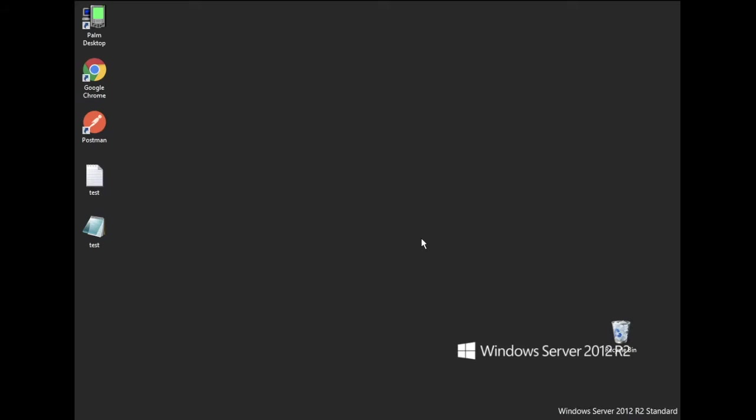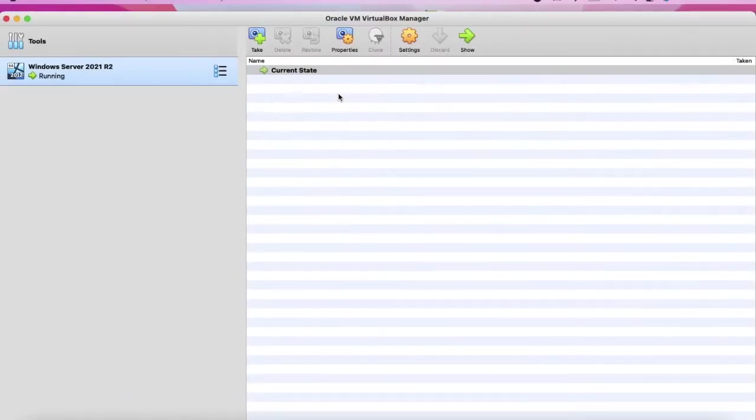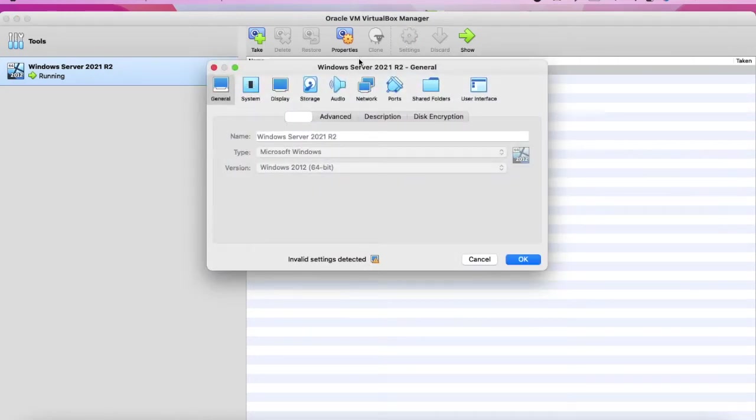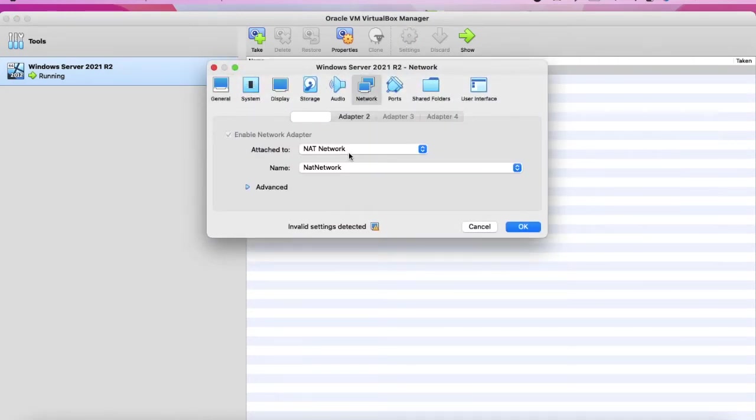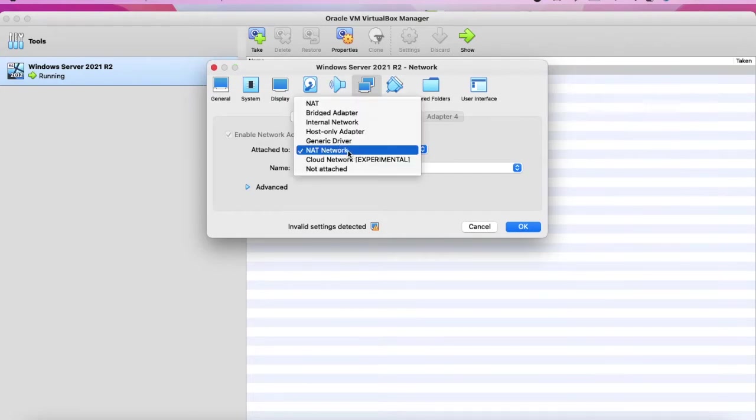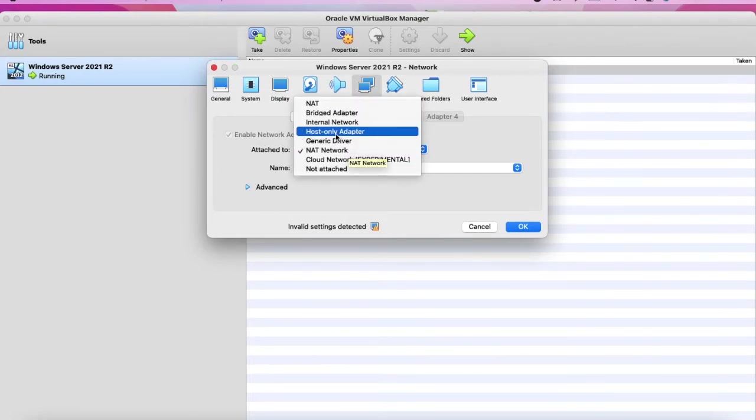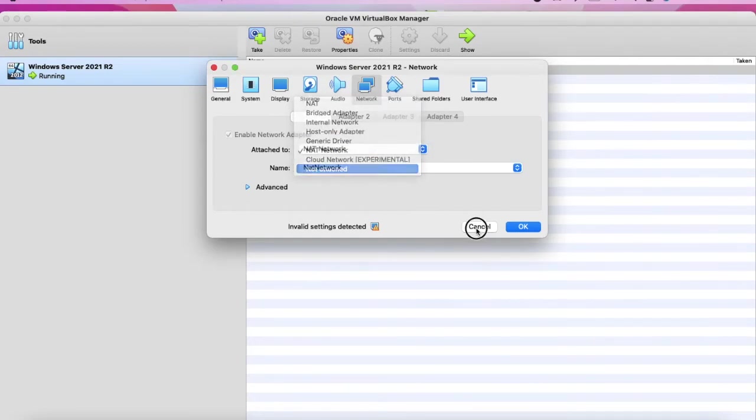The second way of browsing the default website into the host is by using the host only adapter. So let's go to the virtual machine and we go to the settings network.